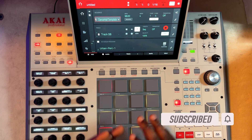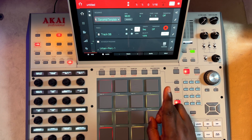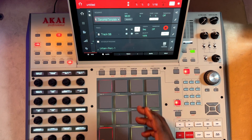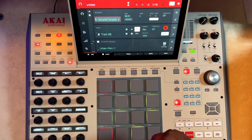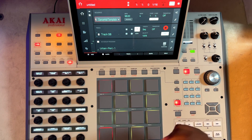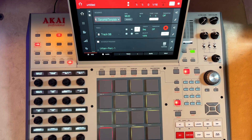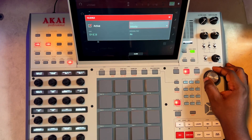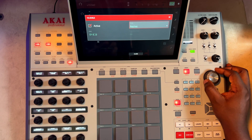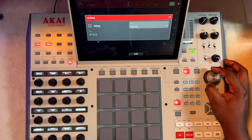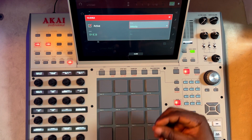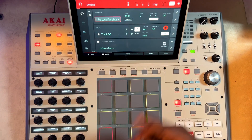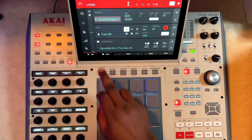If you want to use 16 level, that also works, but what you need to understand is that when you are in key group mode, 16 level won't give you the ability to change the pitch of your sample. As you can see, all you have here is velocity, filter, attack, decay, probability — you will not see where you can actually change the pitch.